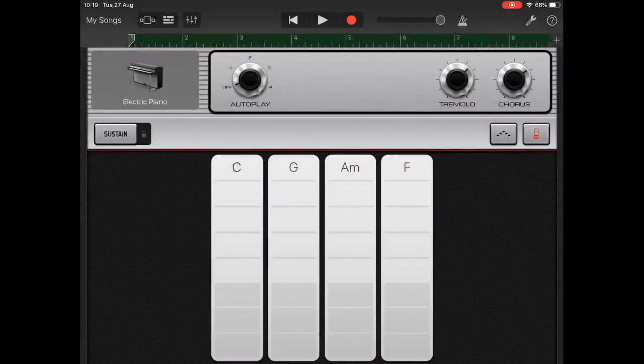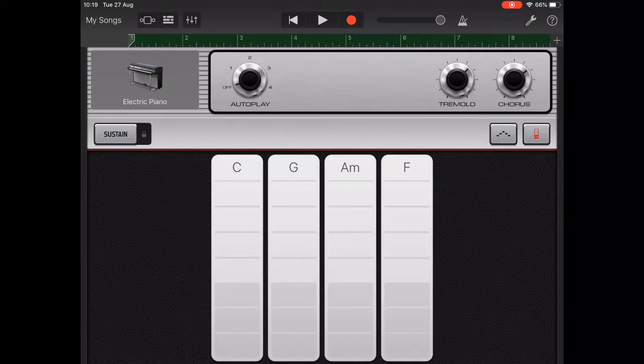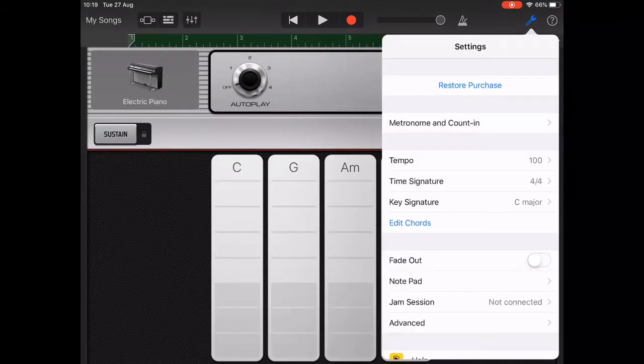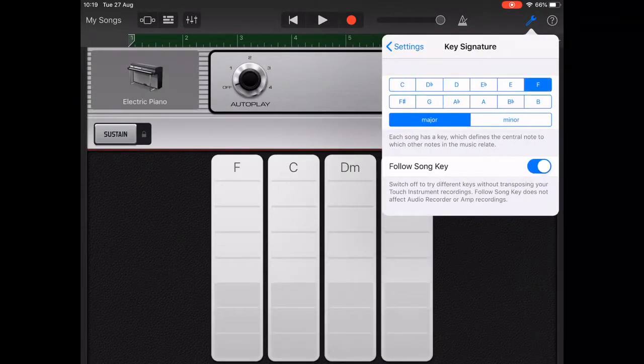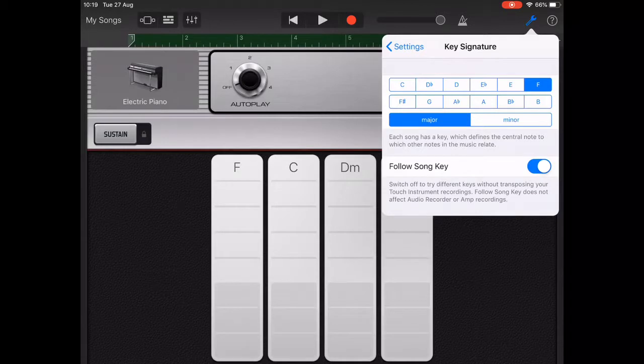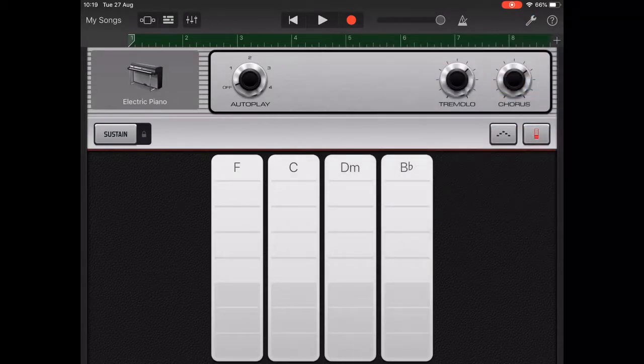In this video we're going to continue working with quantization to correct errors in rhythm, whilst working with the 1-5-6-4 chord progression in F major using F, C, D minor and B flat.